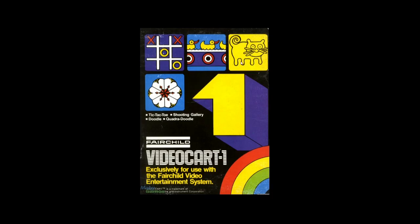Doodle and Quadradoodle as they mention right here. So we're going to hit up Tic-Tac-Toe, play a game against the computer. This is going to be game one, this is Video Cart 1.